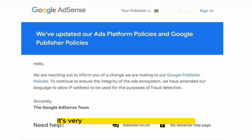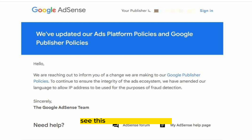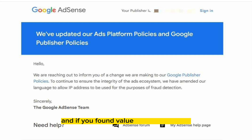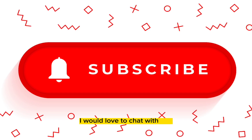So it's very necessary for you to be a part of it. I hope with my explanation, you see this more in the positive and not in the negative. And if you found value from this content, click on the like, subscribe, drop a comment. I would love to chat with you and see you in the next one.